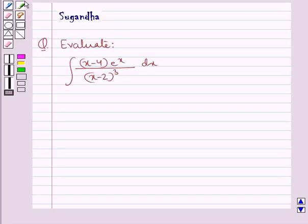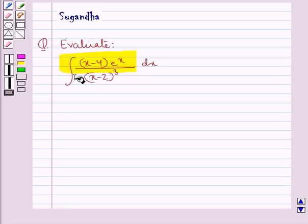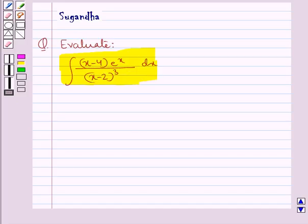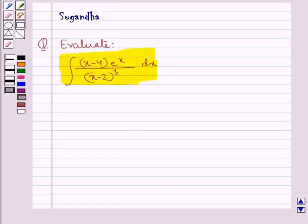Hello and welcome to the session. In this session we discuss the following question which says: evaluate the integral of (x minus 4) multiplied by e to the power x, upon (x minus 2) whole cube, dx. Let's move on to the solution now.